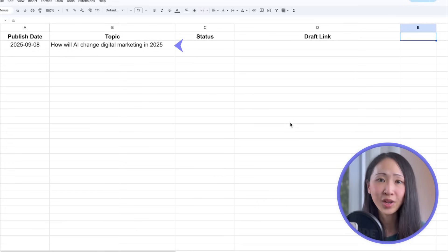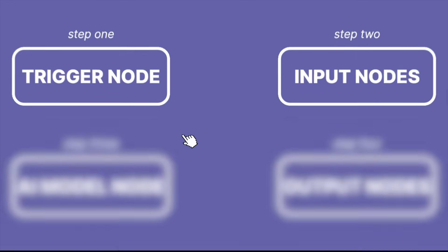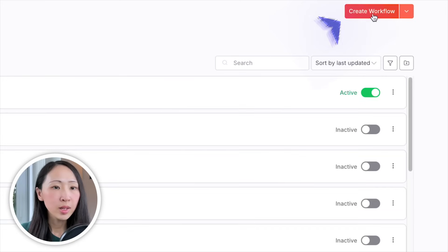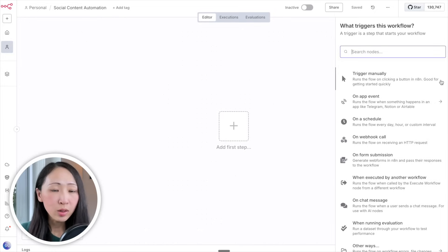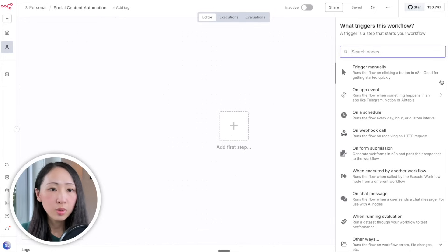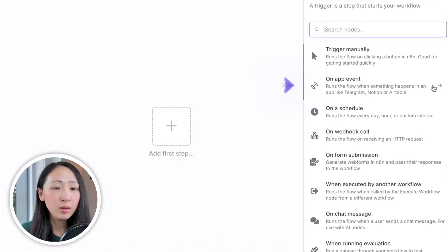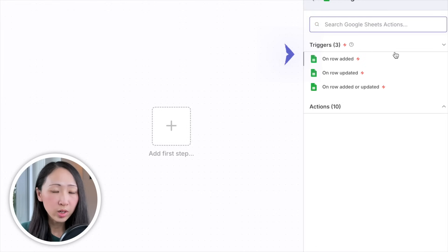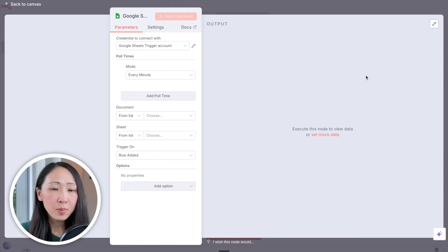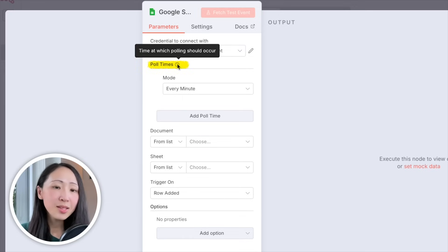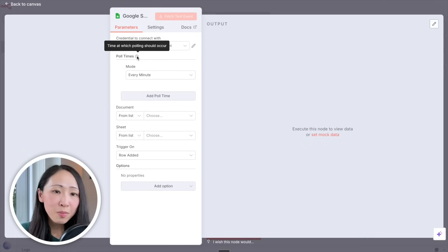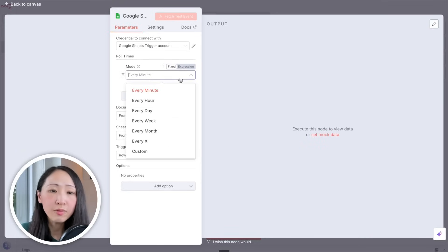As mentioned, the very first step of an AI automation is a trigger, then input. On n8n, create a new workflow. On the blank canvas, click Add First Step. Since we want it to run automatically whenever we add new topics to the planner without manual work, select On App Event and pick Google Sheets. There are three types of triggers — pick On Row Added, so it triggers whenever a new entry is detected. Set Poll Times to every minute so it catches new entries quickly without overloading your system.